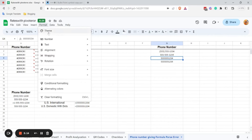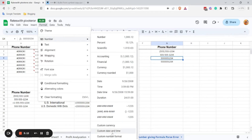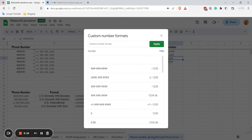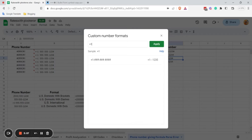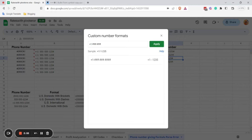Now let's go for the US international format. Click on Format, then Number, and again choose Custom Number Format. Enter the full hash pattern for the international number structure.